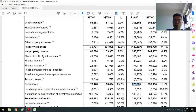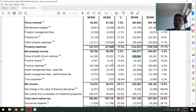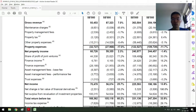I use this net income, but I remove one specific number. What does this number correspond to? It's the share of profits of joint ventures. Because this is a non-cash item, I take it off. So what I basically do is use this adjusted amount to get the real profitability of the REIT.